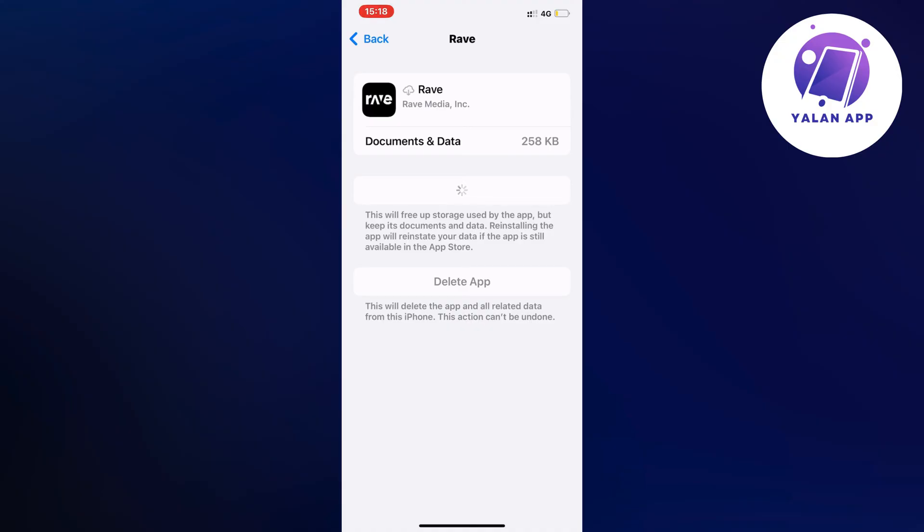You need to make sure that you do this step by step and it's going to take probably a couple of minutes to be done loading right here. When it's done you can go back and hopefully this problem will now be fixed for you.